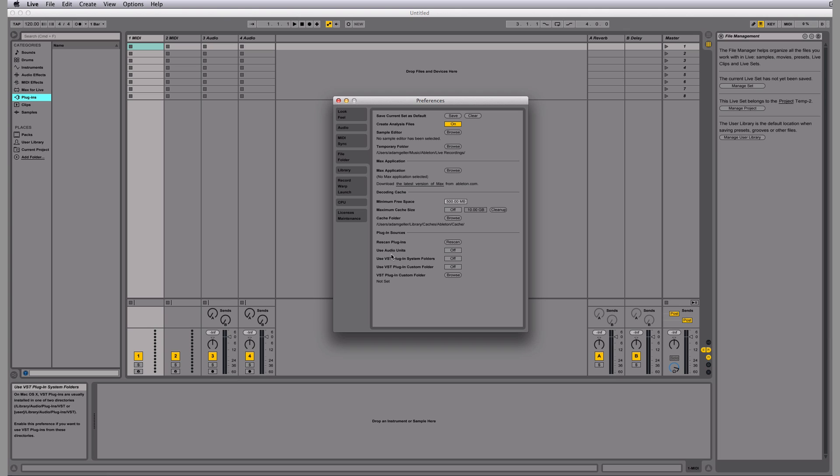In my case, I only install Audio Units. I'm going to say Use Audio Units, click on, and then they're going to be populated right there in my plugins folder in Live.